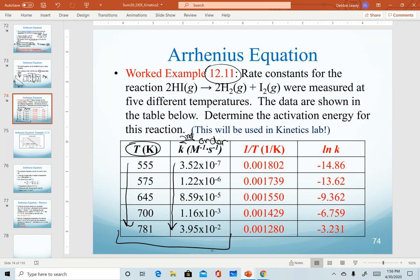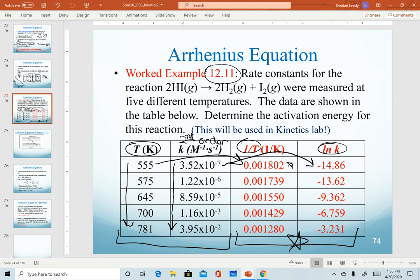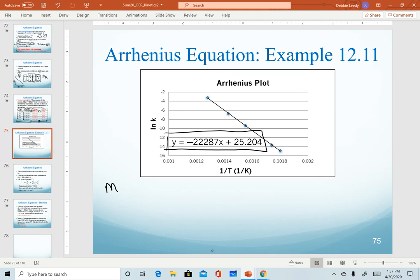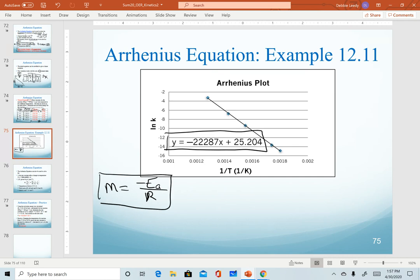In order to generate our linear plot, we have to take the inverse of every temperature — so for 555, 1 divided by that value gives us the x value. For our ln of k column, we take each rate constant and take the natural log of that. It's these two columns that we use to generate the plot. When we do that, we get a linear equation for our best fit line. The key is recognizing that the slope is equivalent to the negative activation energy over R. Note that this linear form of the Arrhenius equation is on your equation sheet.